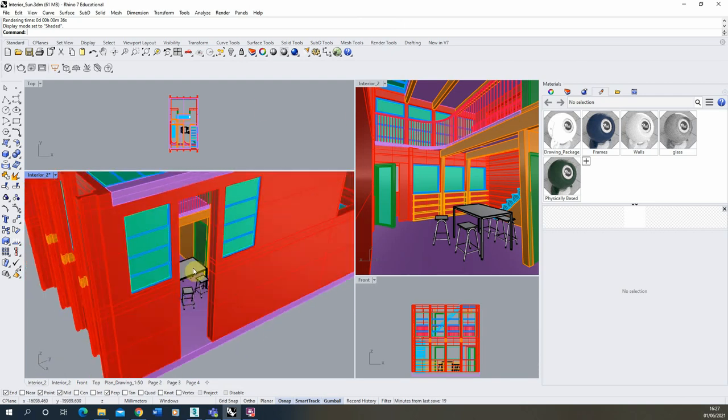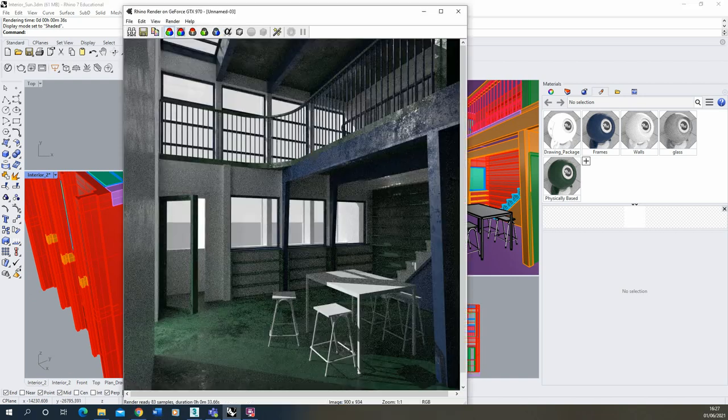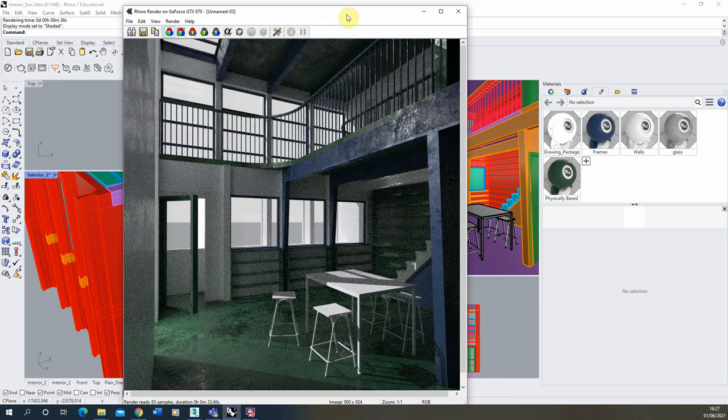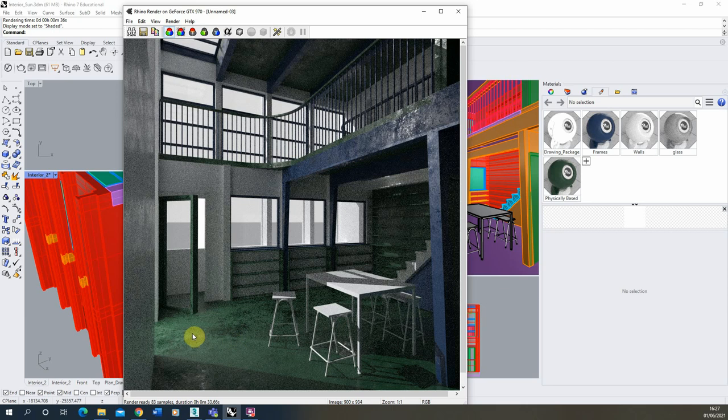Currently we haven't got any emissive materials made or applied and it's just a simply lit scene with a sunlight coming through the window as you can see here. We've got some of the materials have some roughness textures on just to give a little bit of dynamic reflections to them so you can see on the floor and on the walls there.